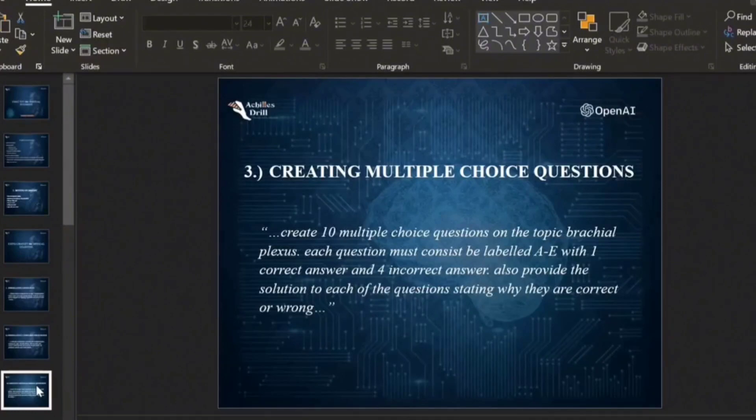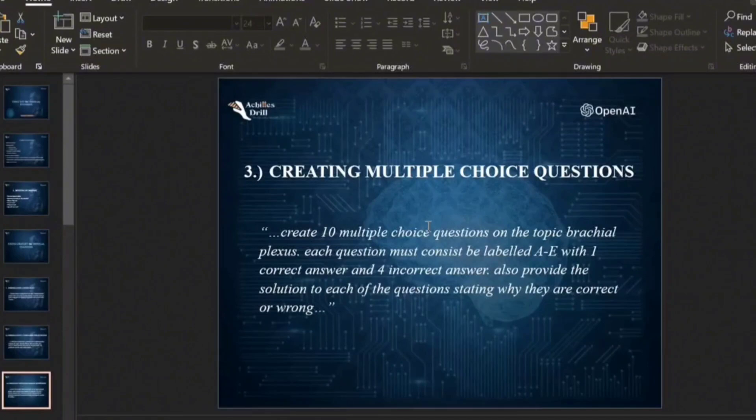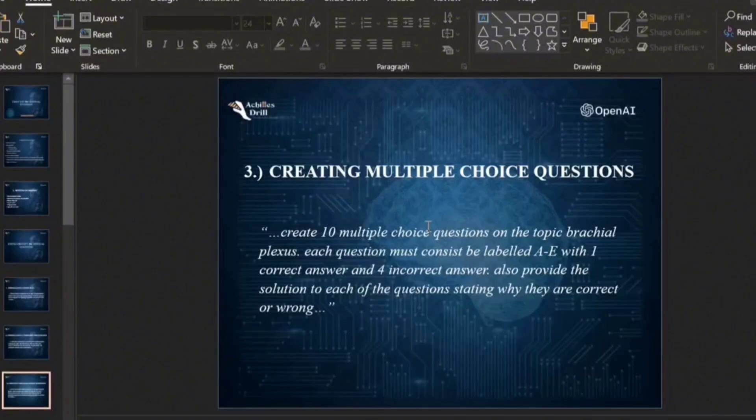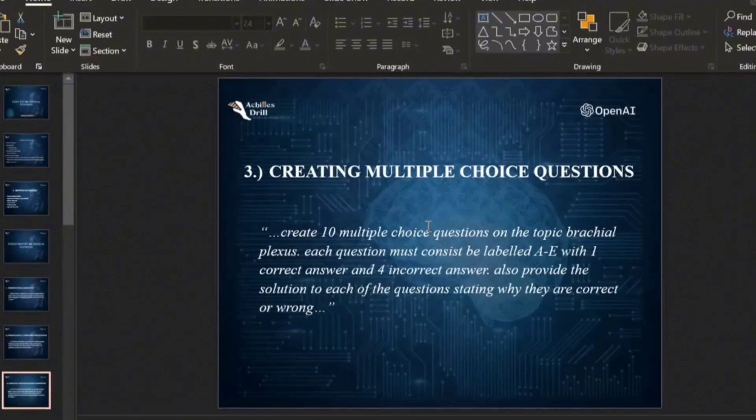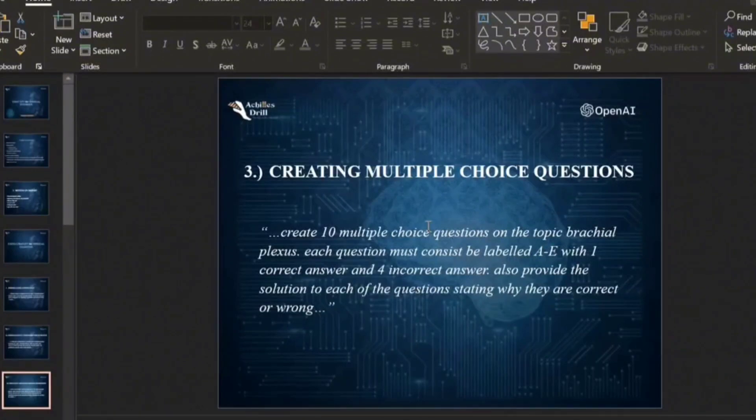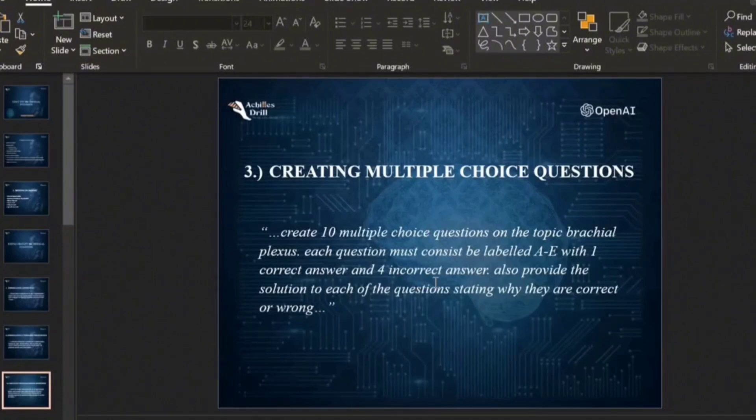So I actually already wrote out these prompts but we'll still try something there. So let's say create 10 multiple choice questions MCQs on the topic brachial plexus, and then each question must consist of options ranging from option A to E. That's not written right here but that's actually a typographic error. But let's assume that's what I meant. I mean I want the options to be limited A to E with one correct answer and four incorrect answers.